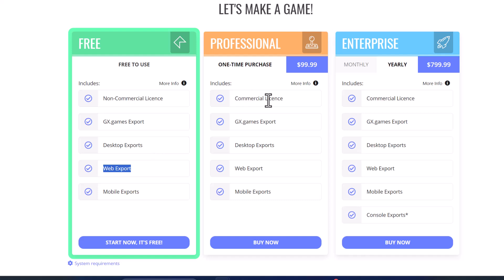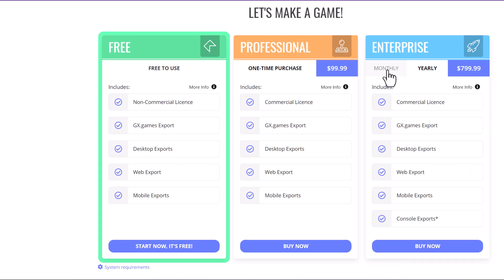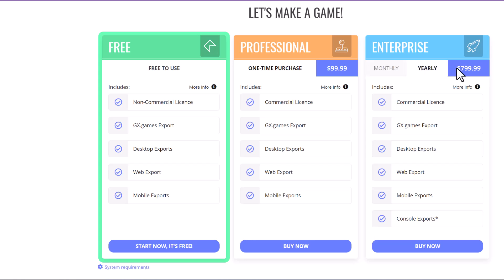If you want a commercial license to sell your game and make profit, there's a one-time fee of $100. The professional license includes everything in the free tier plus a commercial license. For console exports — Switch, Xbox, or PlayStation — you need the enterprise version, which is either $79.99 per month or $800 per year.